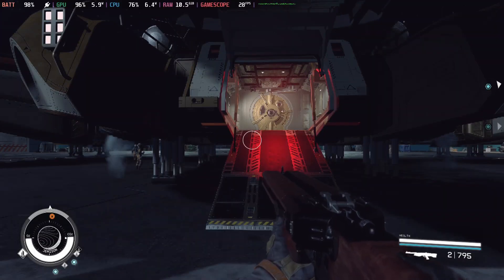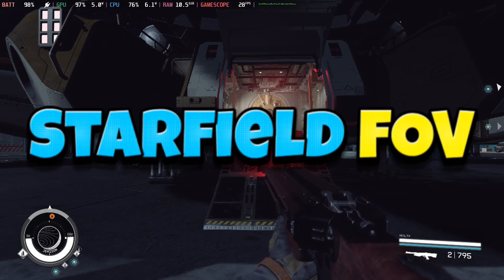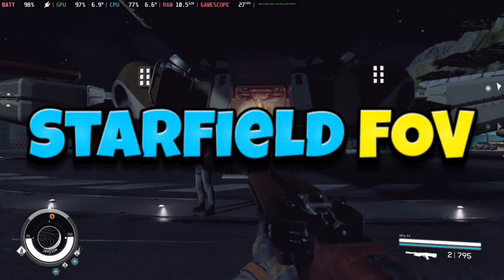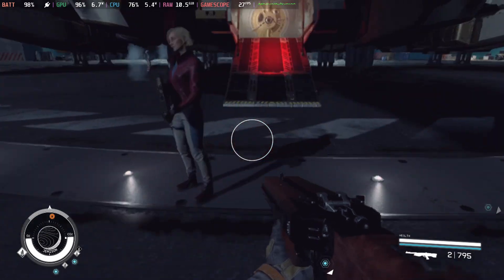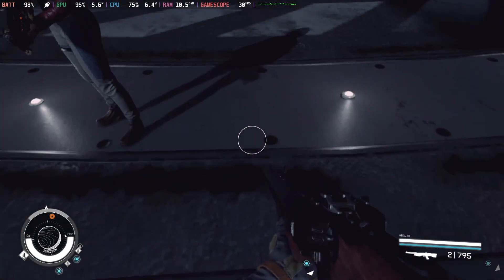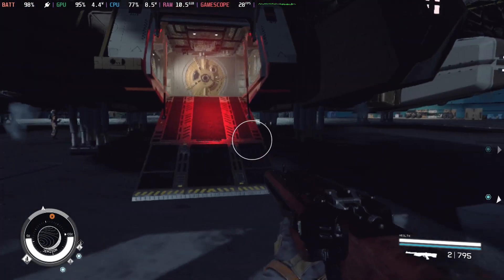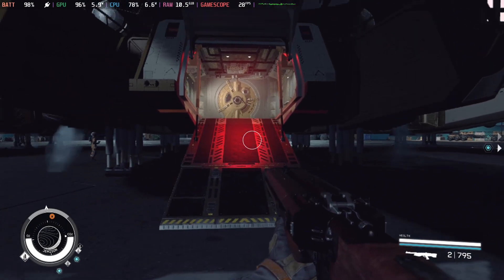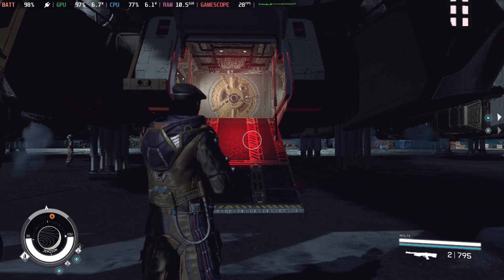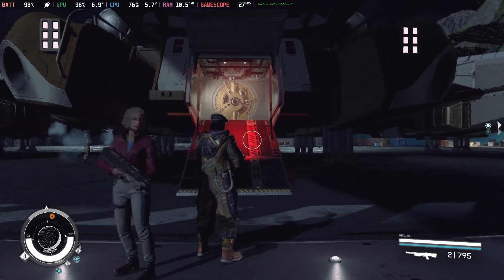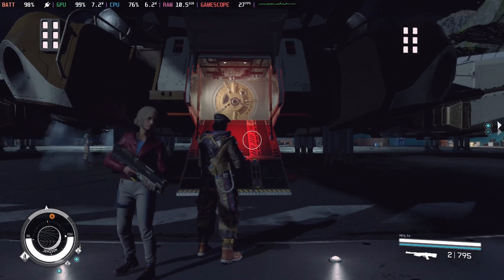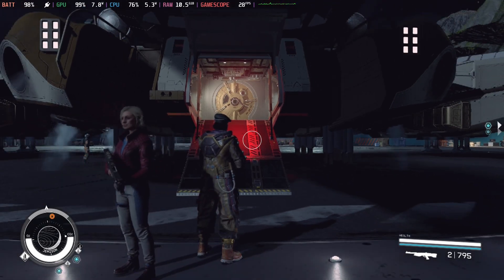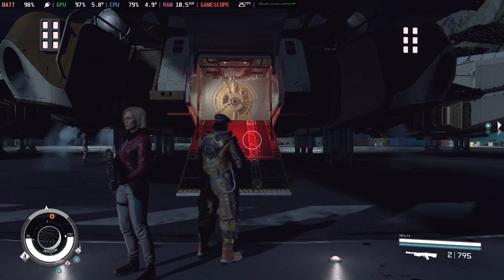All right, so the final mod I'd like to recommend is called Starfield FOV, Field of View. So it changes the field of view. So this is first person mode. So if I'm standing here, looking at my spaceship, this is how much I can see the spaceship. And this is third person view. This is the second third person view, which is a little bit better. So we can change this.